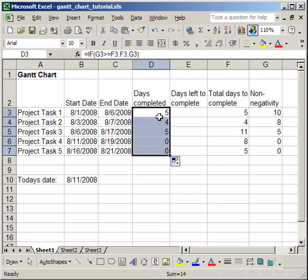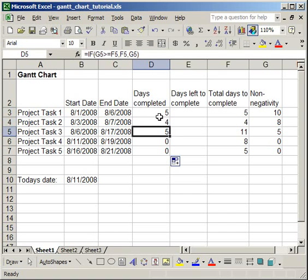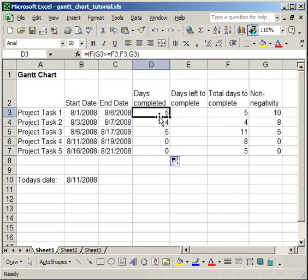So, you can see here we have 5, 4, 5, 0, 0. So, what this does is it makes sure that the days completed number is never going to be higher than the total days to complete number.